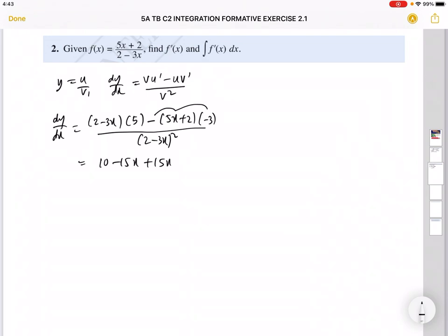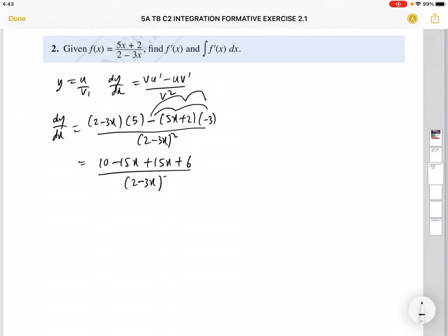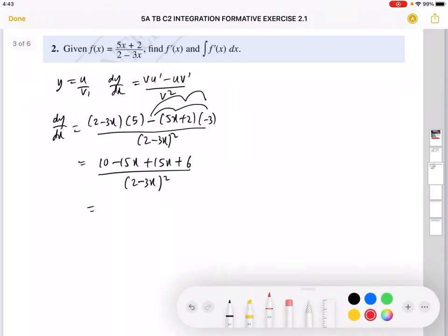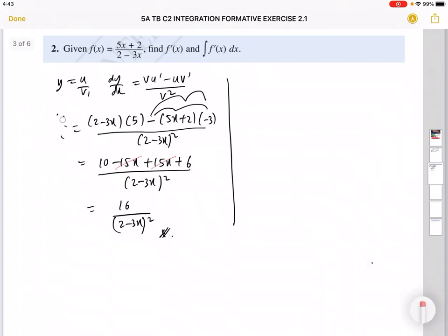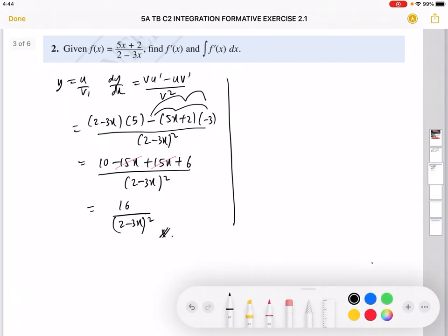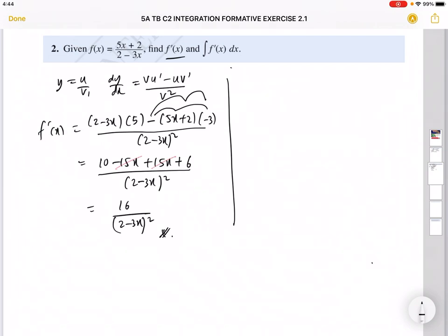Multiplying term by term: negative times negative is positive, 3 times 5x is 15x, and negative times 2 times negative 3 gives positive 6, all over (2 − 3x)². Simplifying, the 15x terms cancel and you're left with 16 over (2 − 3x)². Note: since the question gives us f(x), the derivative is written as f'(x).